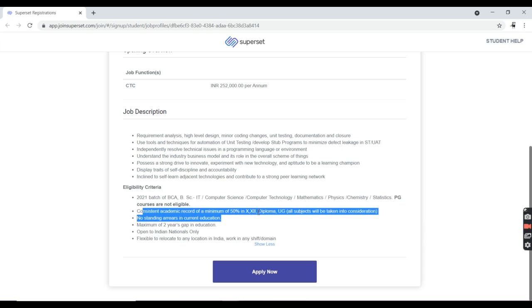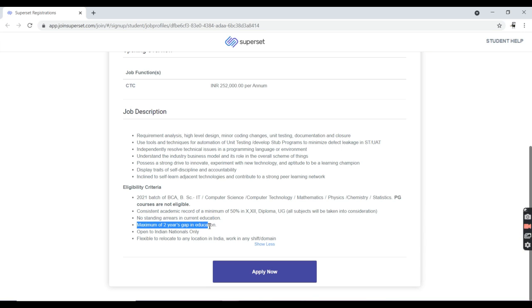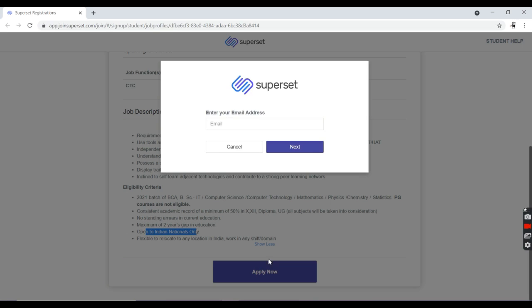50 percent in 10th, 12th, diploma, or any UG, and no standing arrears in current education. You should have no backlogs and maximum of two years gap is okay, and open to Indian nationals only.